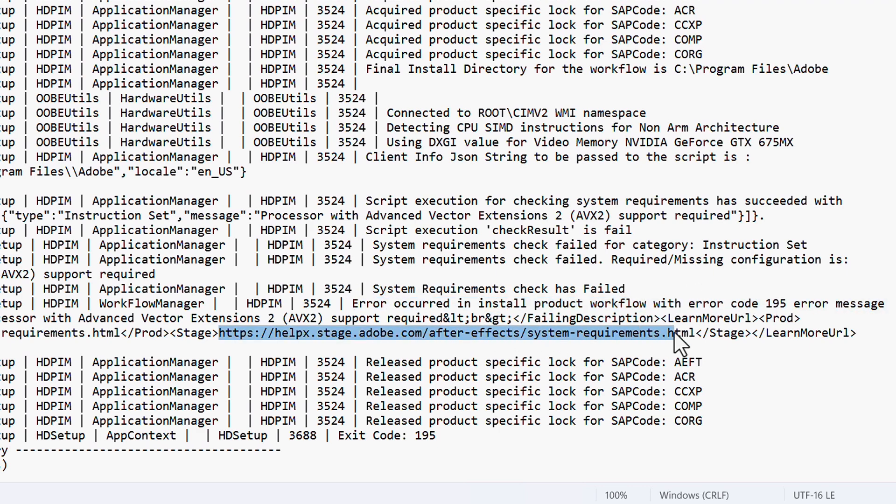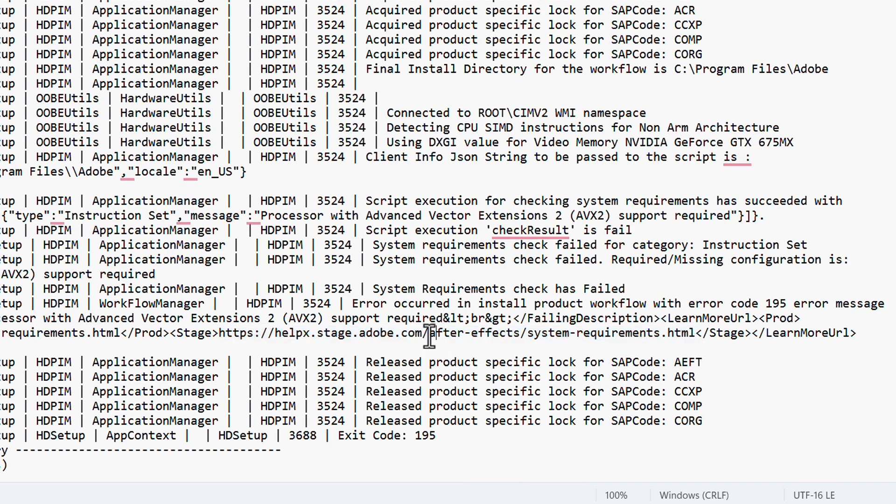In this case, we can see that it looks like After Effects is the main issue here. This error code has shown up a few times, so let's figure out what it means.